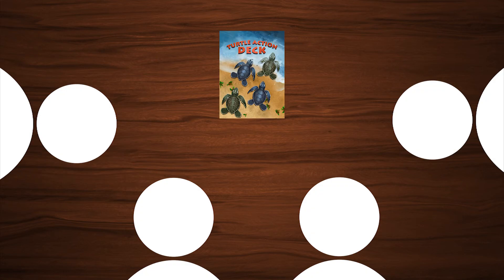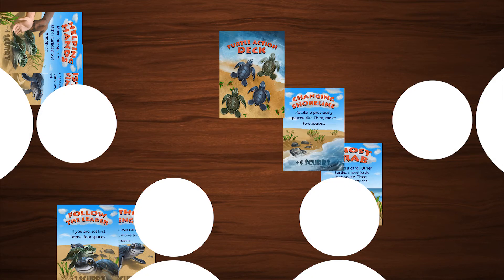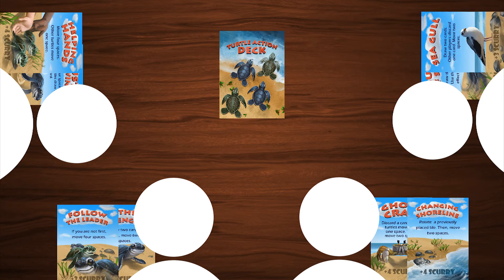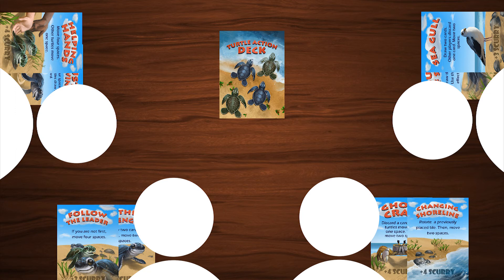To start the game, each player draws two cards from the turtle action deck, starting with the first player. Then, the first player begins playing.